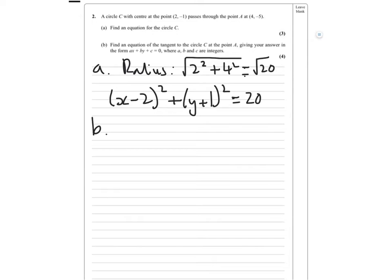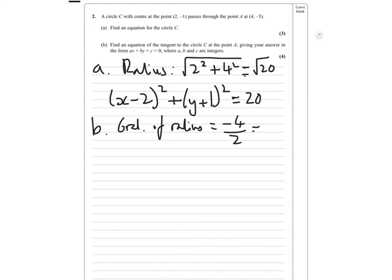For part B, find an equation of the tangent to the circle C at the point A, giving your answer in the form ax + by + c = 0. We need to find the gradient of the radius, which is minus 4 over 2 — difference in y over difference in x — so that's minus 2. Therefore, the gradient of the tangent, being at 90 degrees, equals a half.